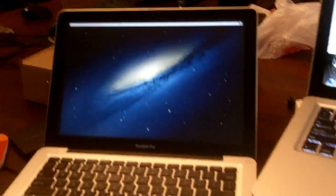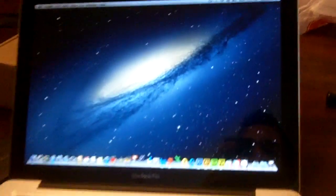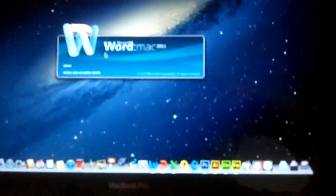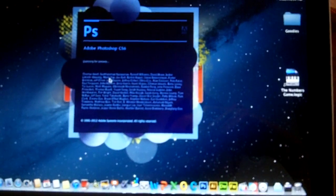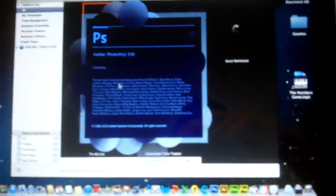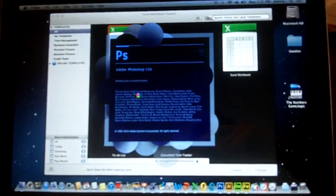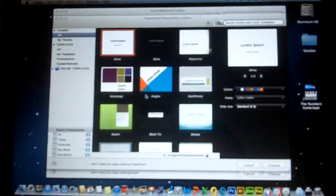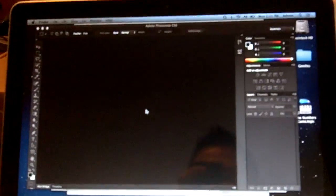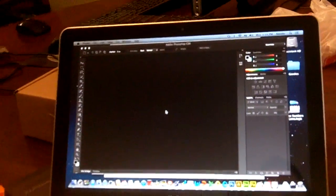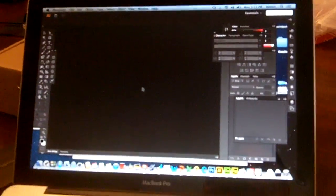I mean, it's just blazing fast. Look at that. It's really done. No time. Unbelievable boot up time.